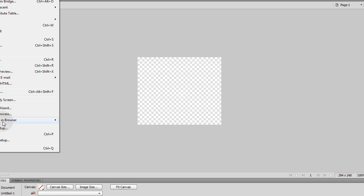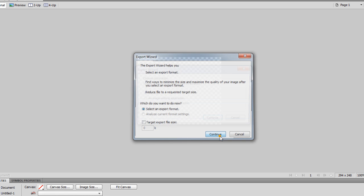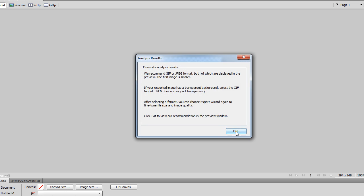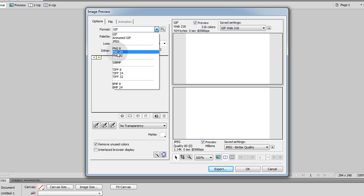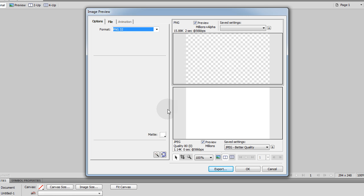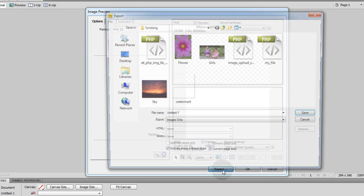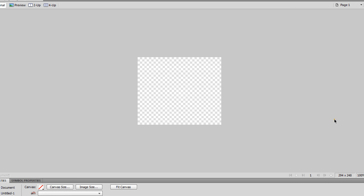And then you go to File, Export Wizard. Continue, the web, continue, exit. And make sure you have PNG 32 set. And I like to make matte clear, no matte. Just make sure you set to PNG 32, and then you export. You save it, call it watermark, and it'll be watermark.png. You put that on your server. Make sure that's on your server where you're running your script. And that's all there is to it. We'll see you guys in the next lesson.